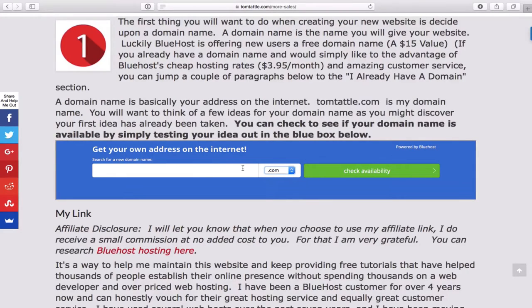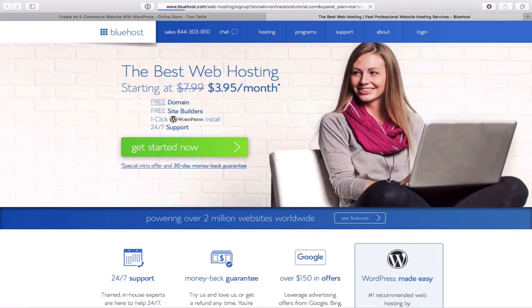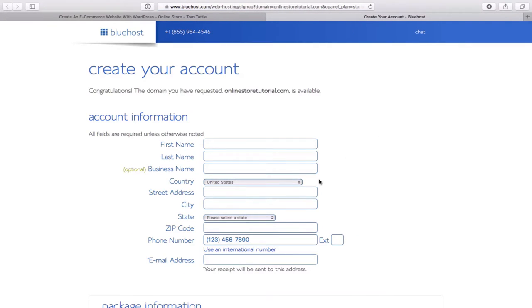In this example, I'm going to create a new website called Online Store Tutorial. Simply type in your idea and then click on Check Availability. If you already have a domain name, just leave that box blank and click Check Availability. Now we're taken to this screen which will ask for all our details.